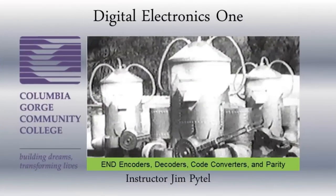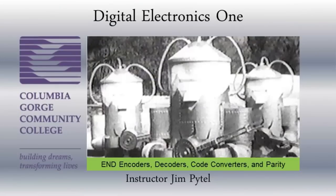This concludes the common functions, combinational logic, decoders, encoders, code converter, and parity lecture.